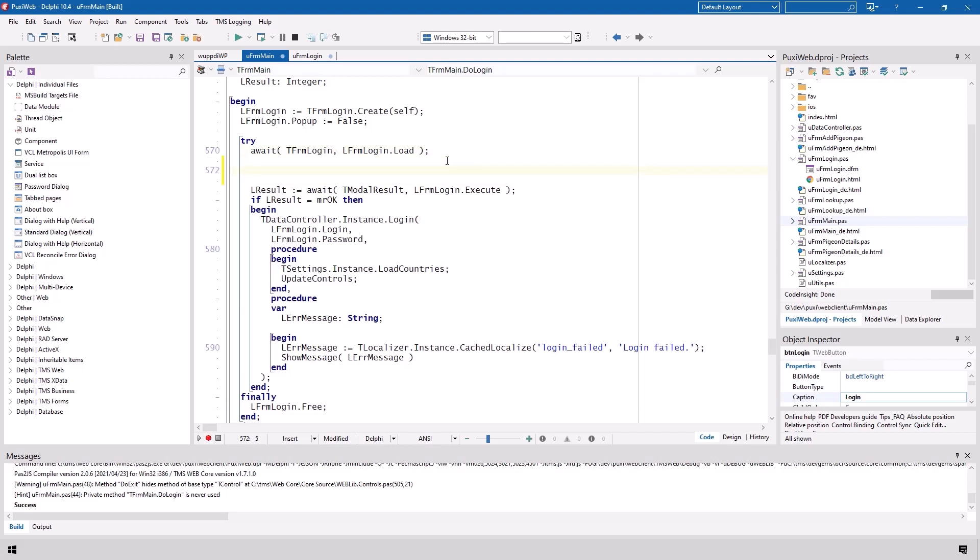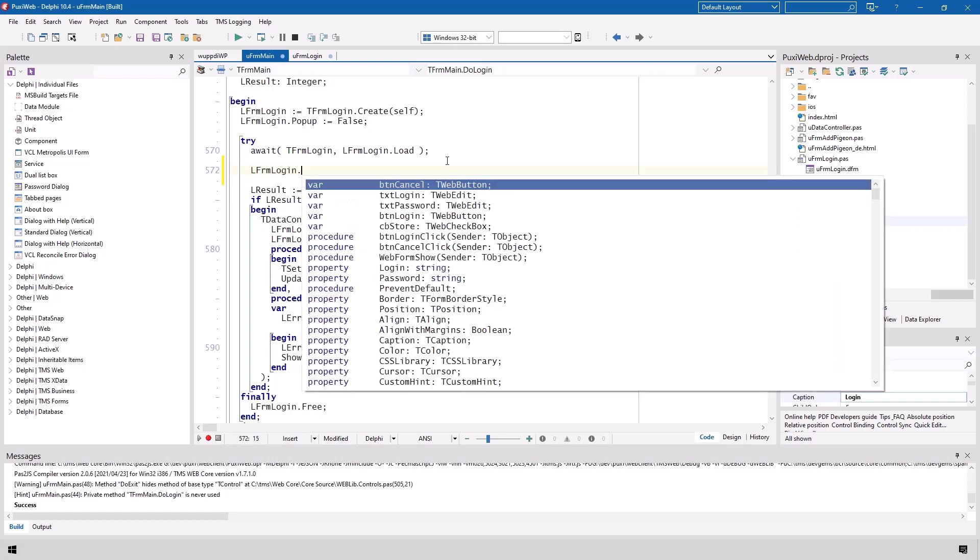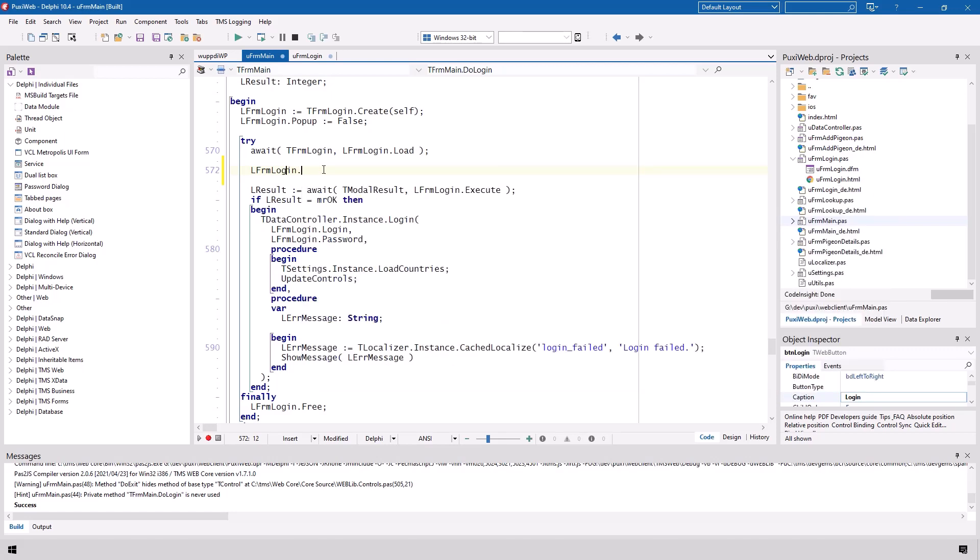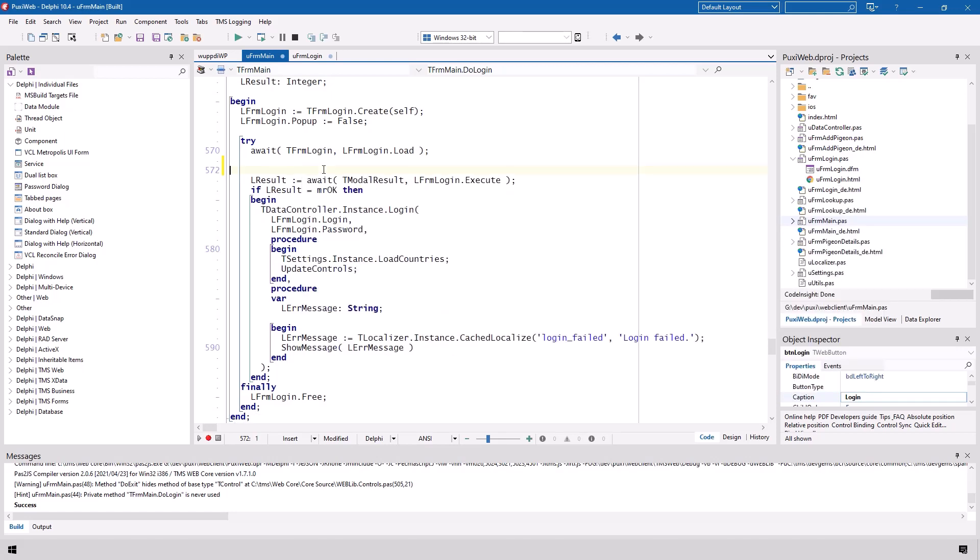If you want to initialize your form with values at this point you could actually do l form login dot and you would be able to set default values if you wanted to. There is no restriction here that you have to use an anonymous method. No precautions have to be taken. You can simply write your code one line to the next without taking care of the fact that this is being executed asynchronously inside of the web browser.